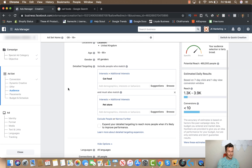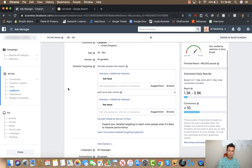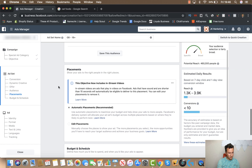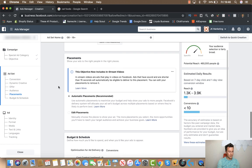So that is essentially, in its fundamental state, how you do the detailed targeting section of your Facebook ads. If you want a more detailed video on this, I've already uploaded one — it's around 20 to 30 minutes long and really in depth. If you want to go to that next level, I recommend you check it out — the link will be in the description below.